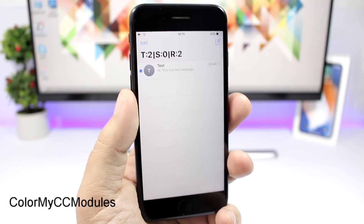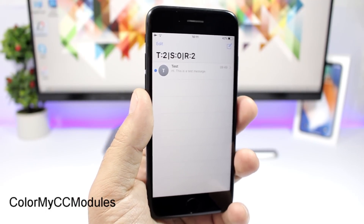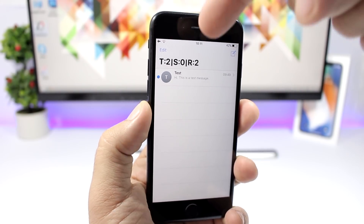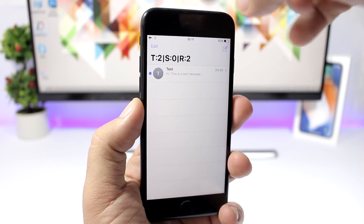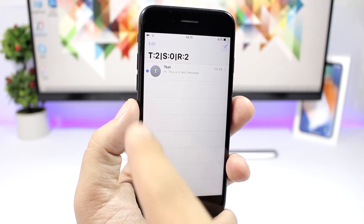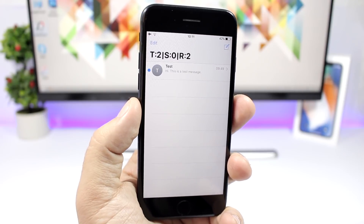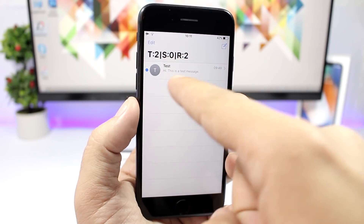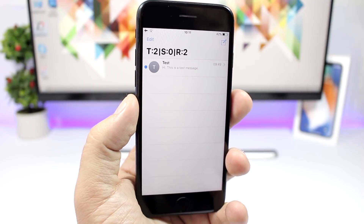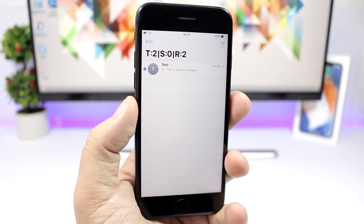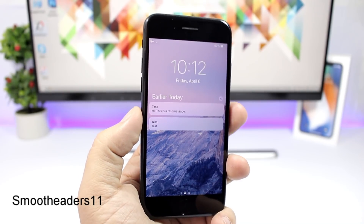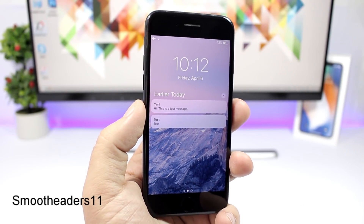Count My Messages is a simple tweak for the iMessage app. It shows you at the top of your messages the number of messages you have — T for total, then sent and received. For example: total 2, sent 0, received 2. It will count all the messages you have sent or received.